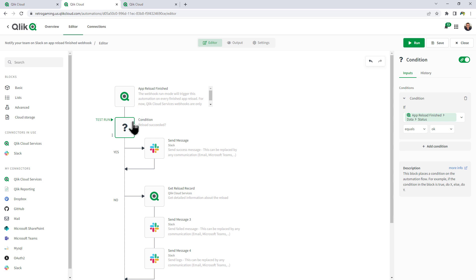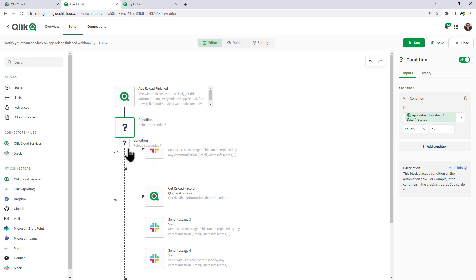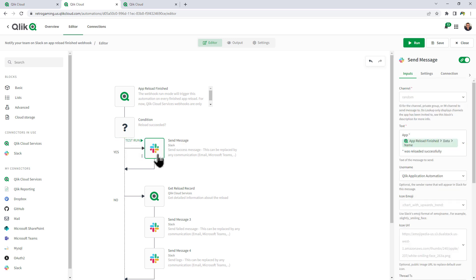Now for the condition, you can see it has app reload finished data status equals OK. We can leave that alone. If that is true, then we send a message to Slack.